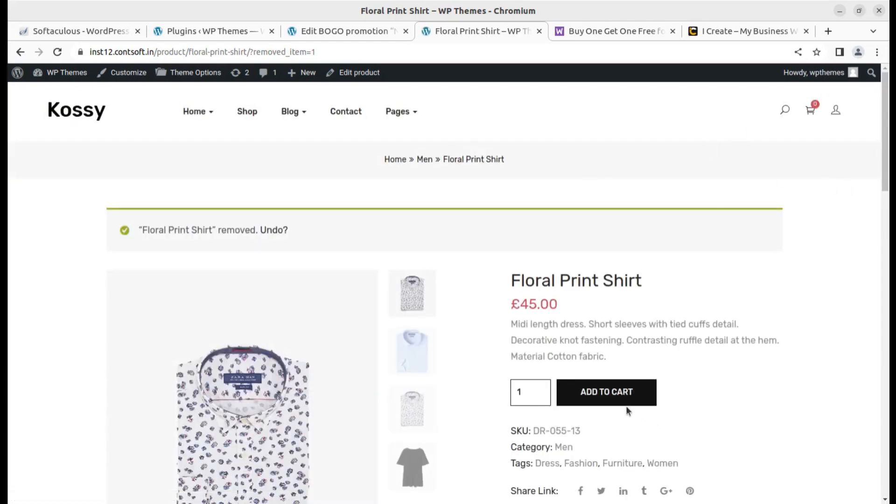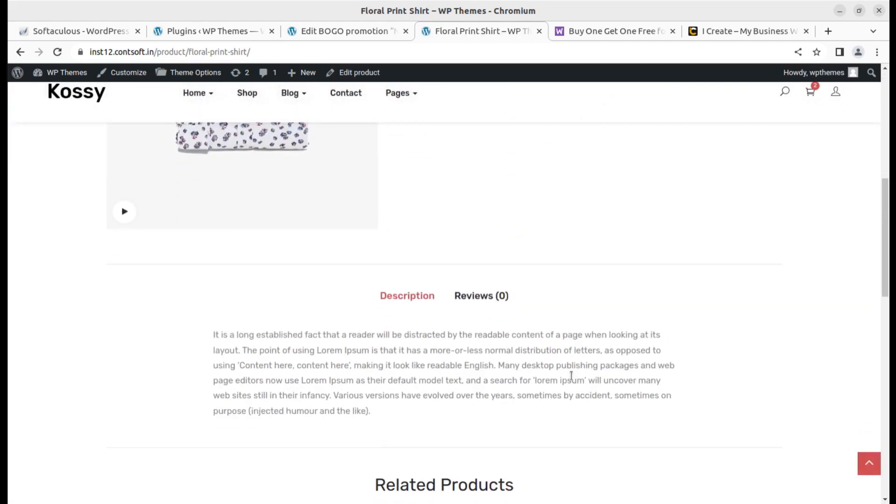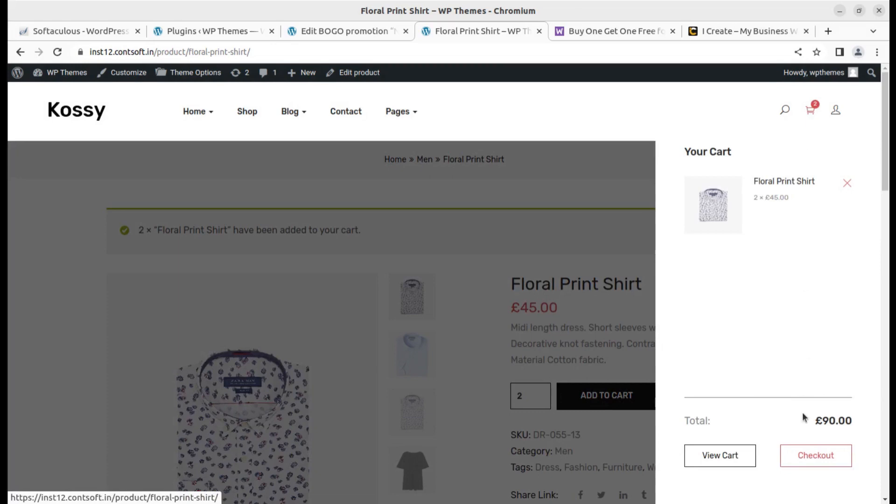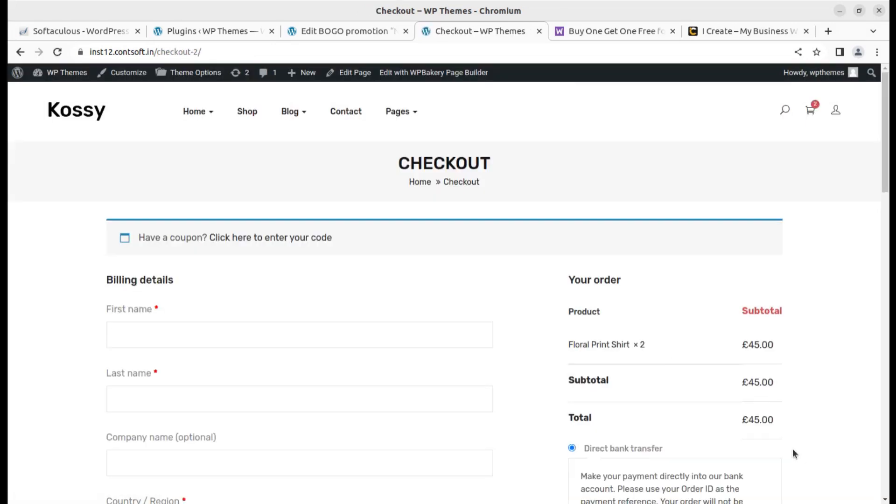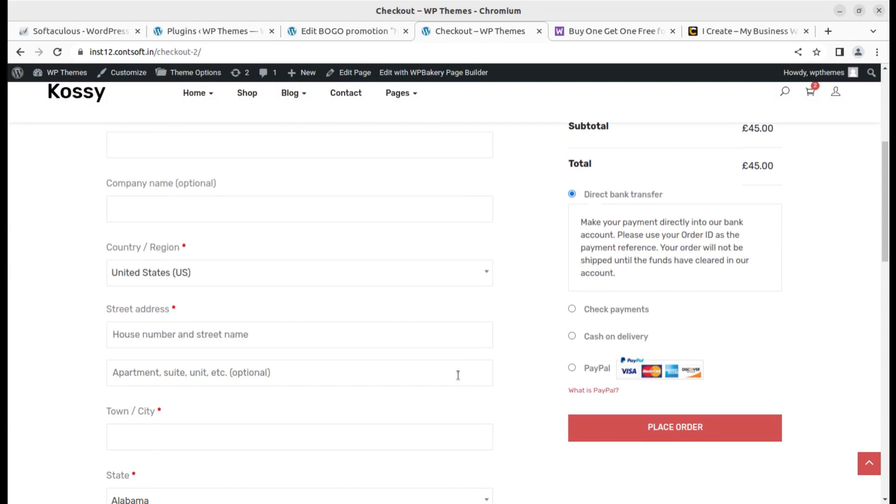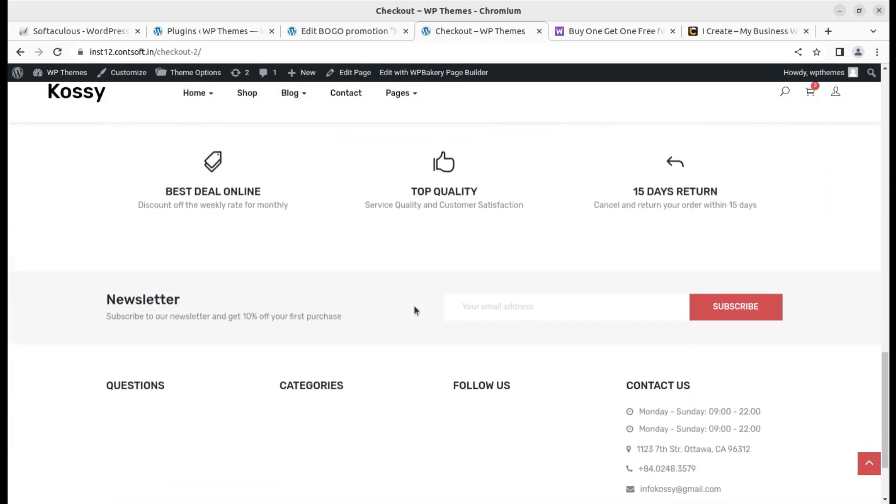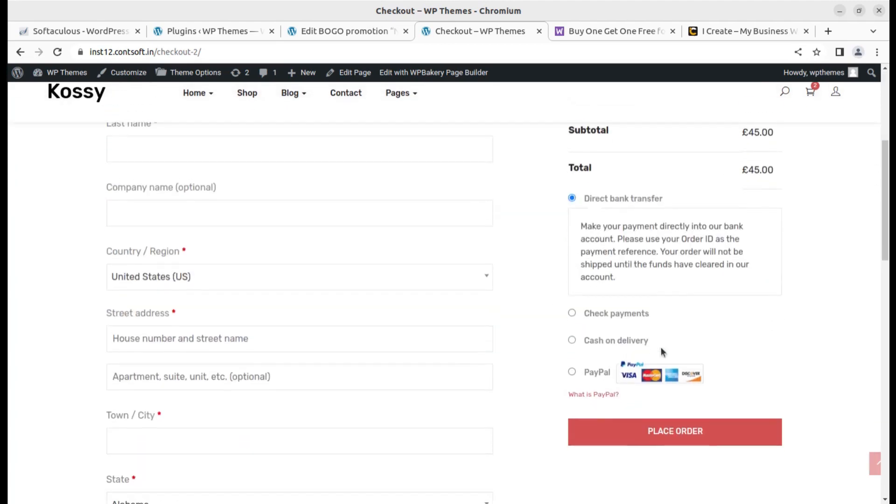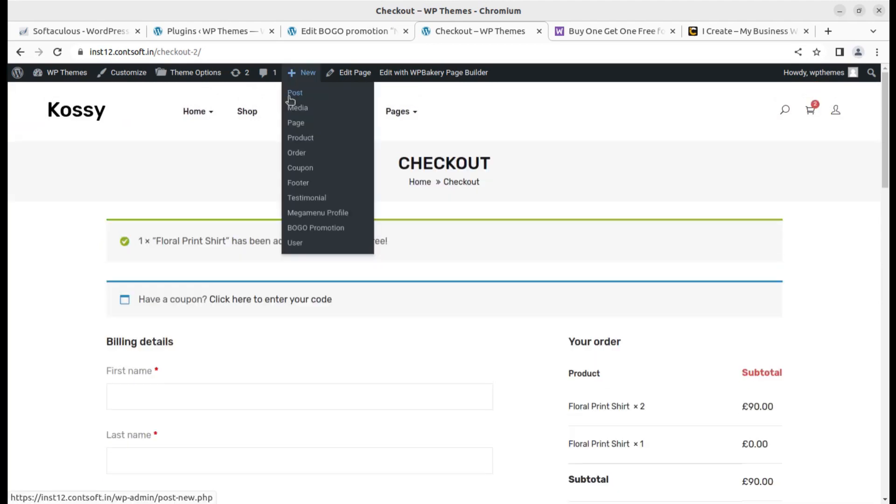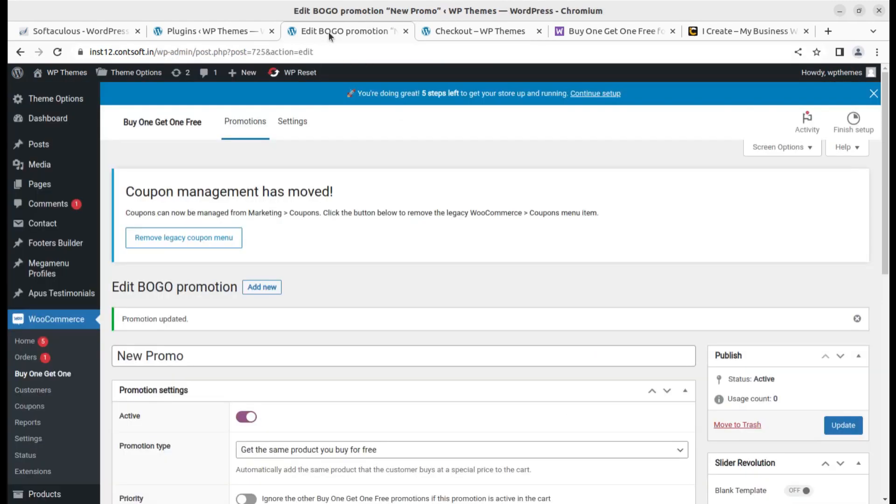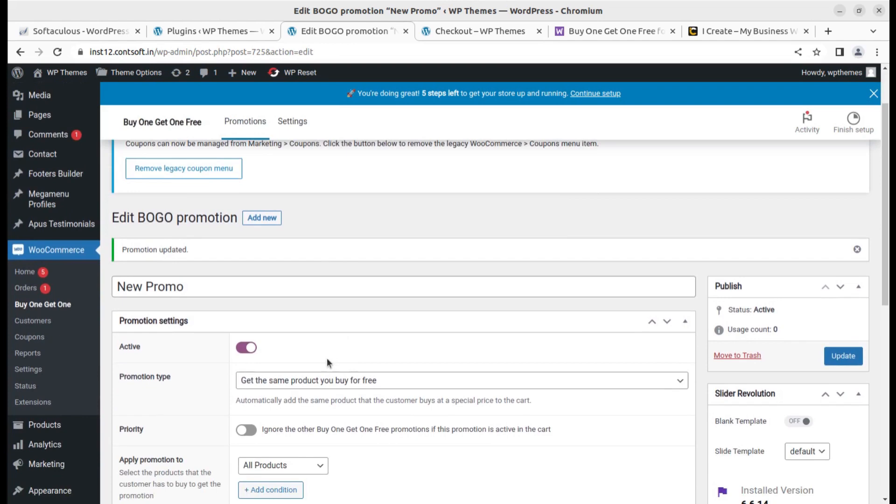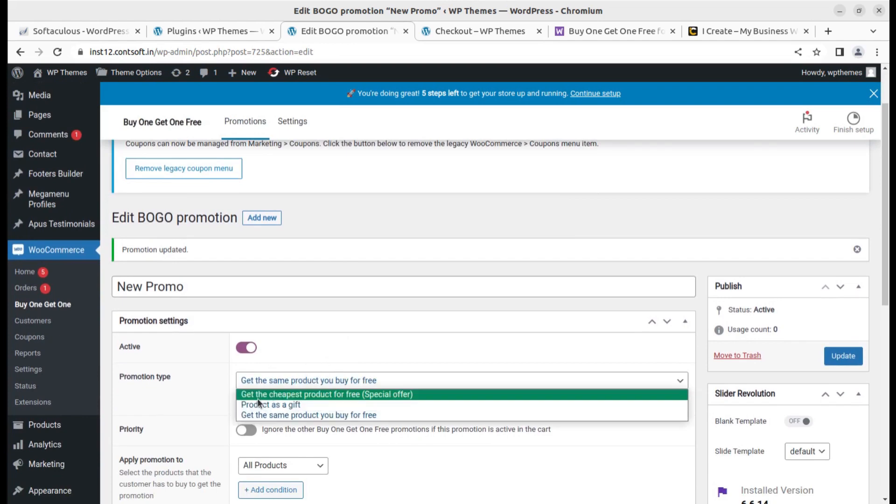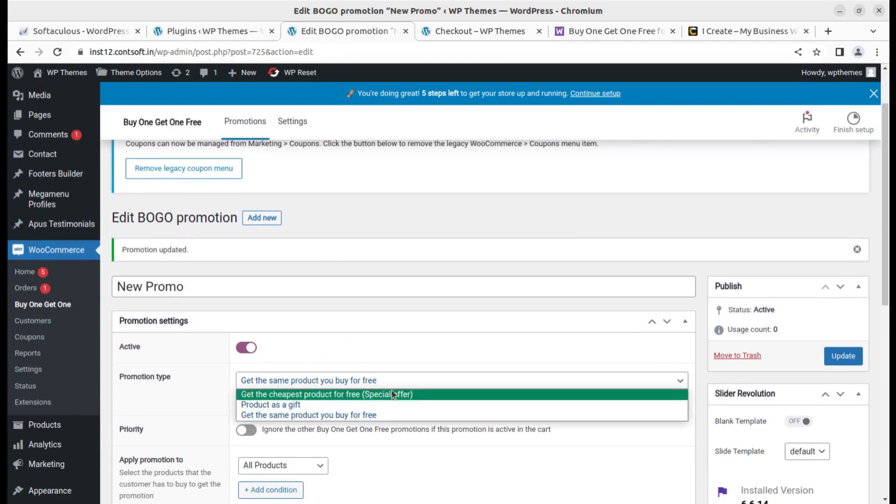Now it is zero and I'm going to buy these two and go to the checkout. This is the checkout screen and the options are here. Sorry, there was a setting. I kept initially get the cheapest product for free, that was the special offer.